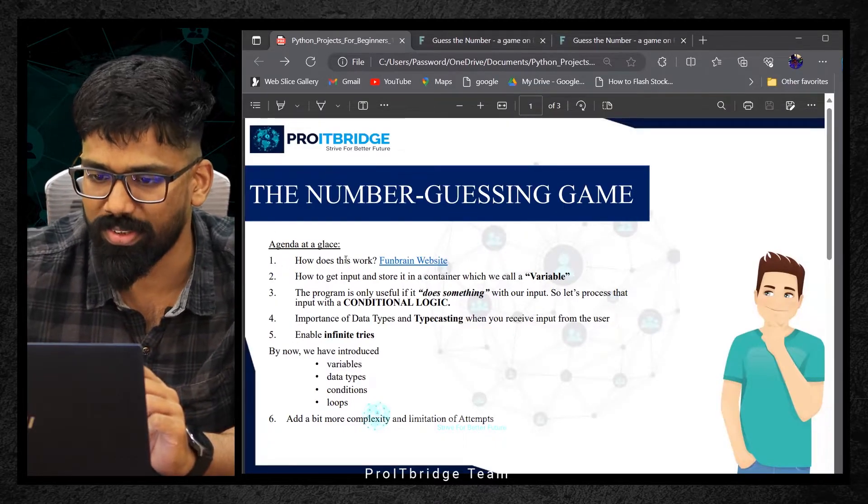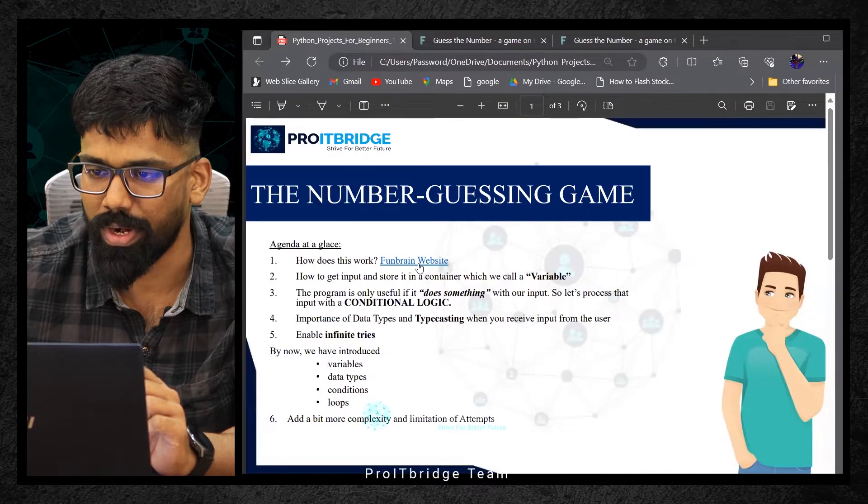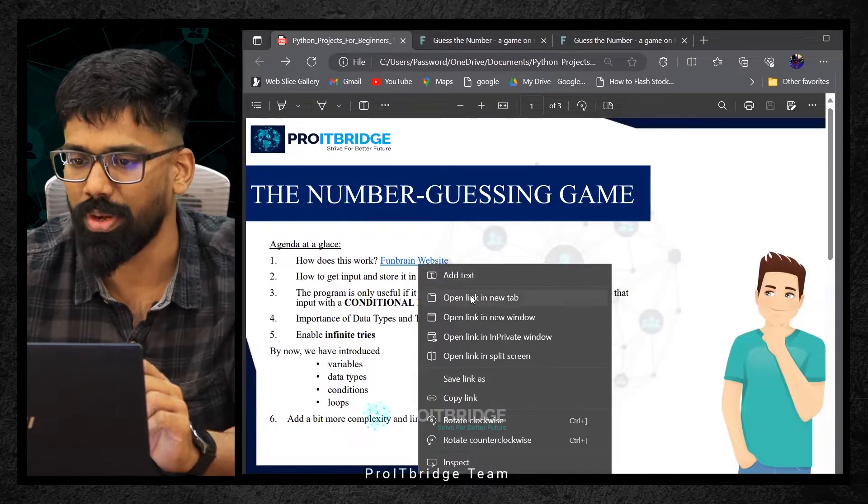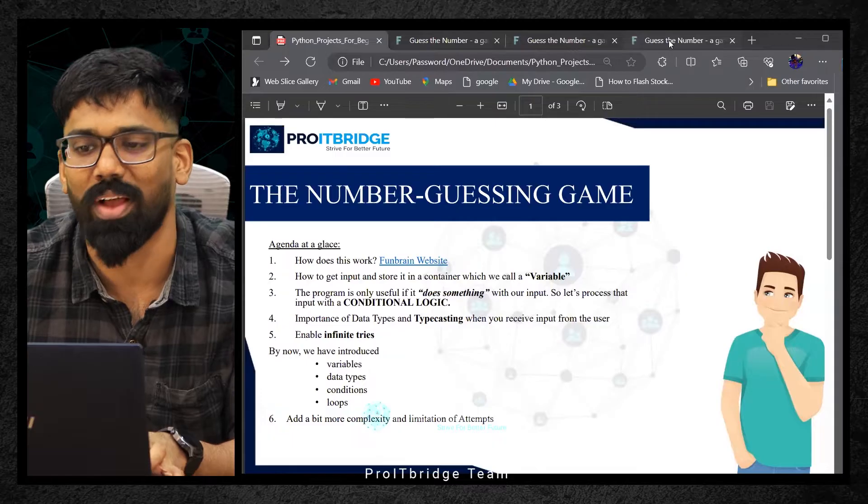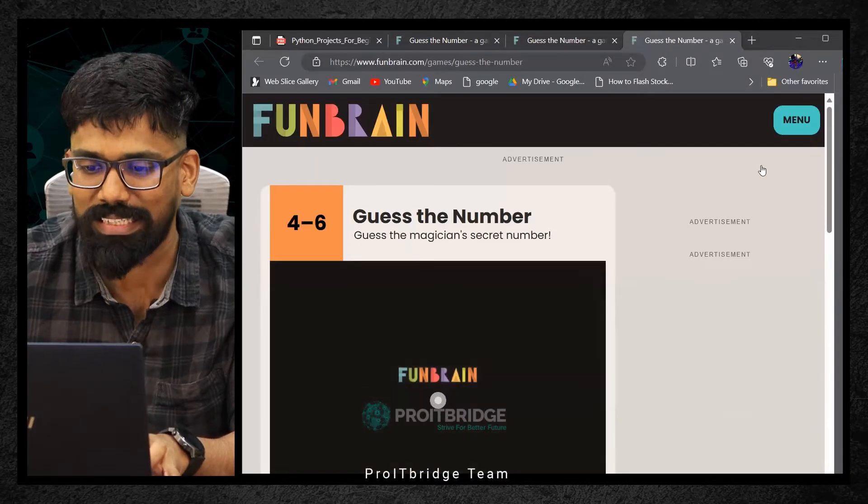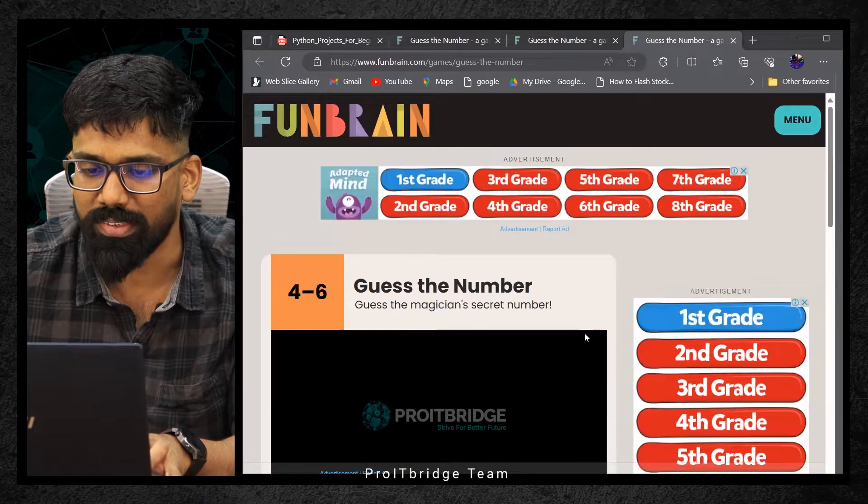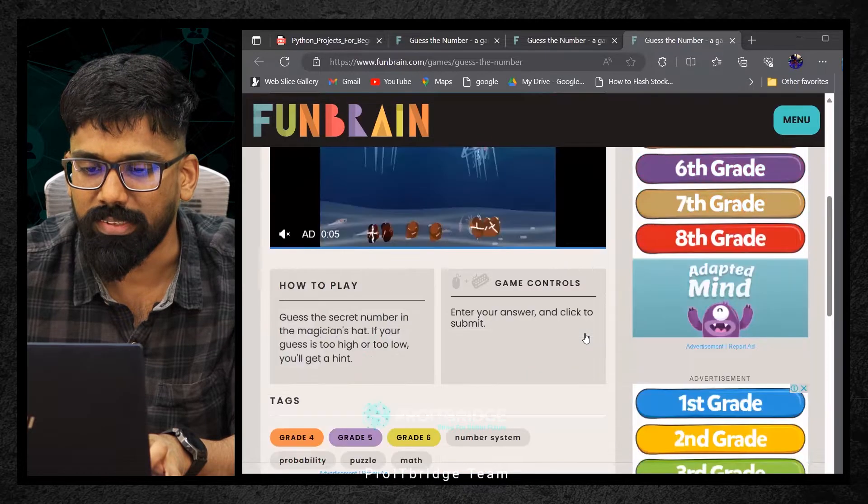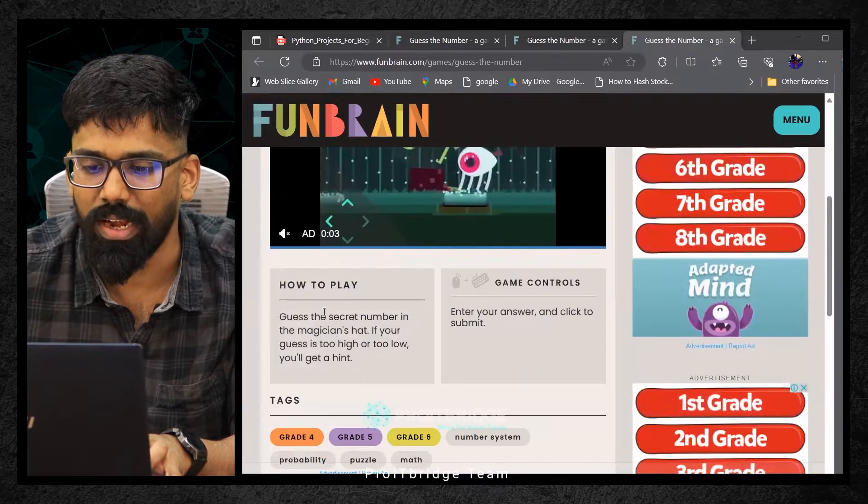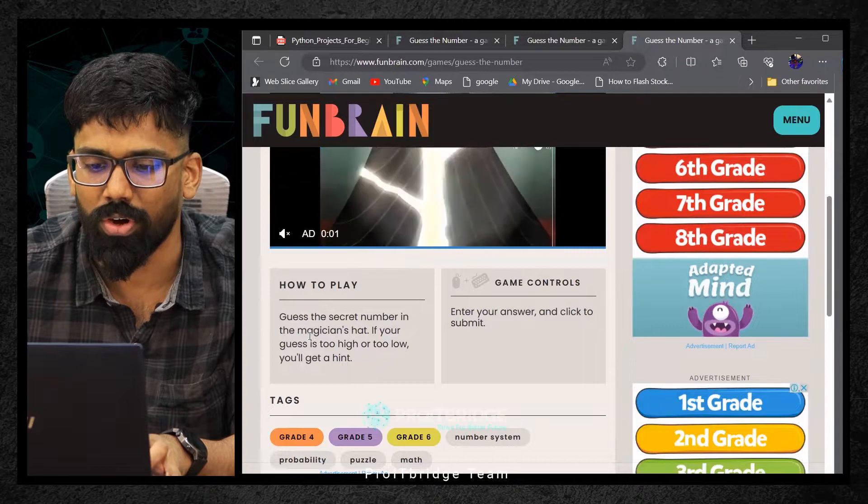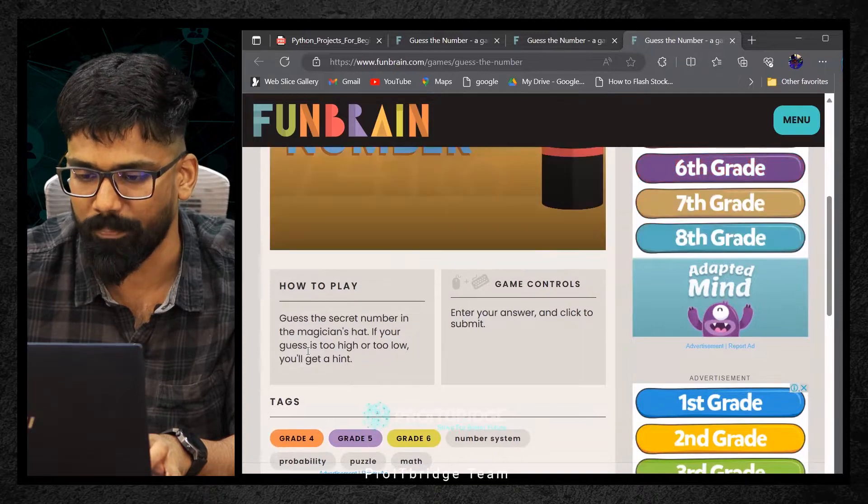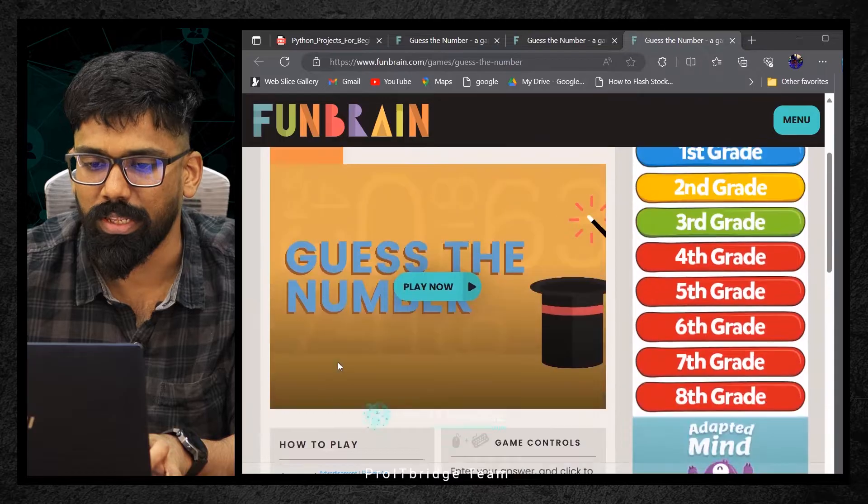I've given a website link, Funbrain website. Here you will get a lot of advertisements. Maybe I could have added an ad blocker but just ignore it. We'll try to understand how to play. Guess the secret number in the magician's hat. If your guess is too high or too low, you will get a hint. Let me click on play now.